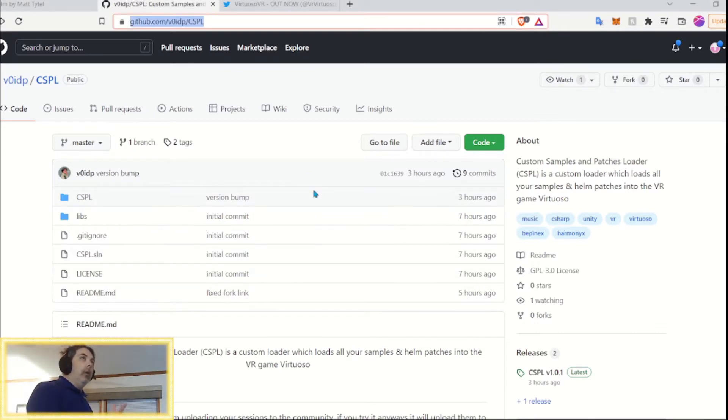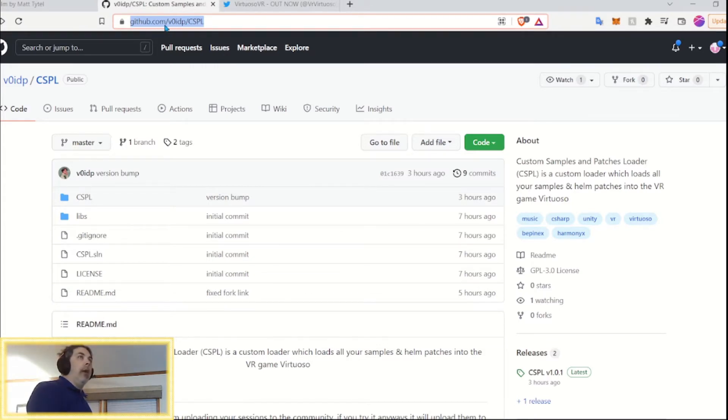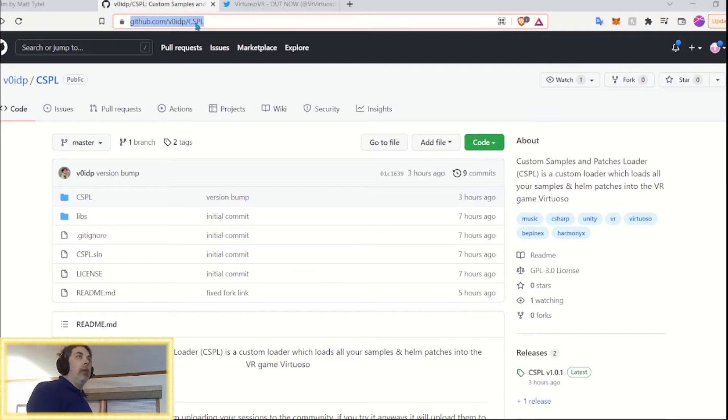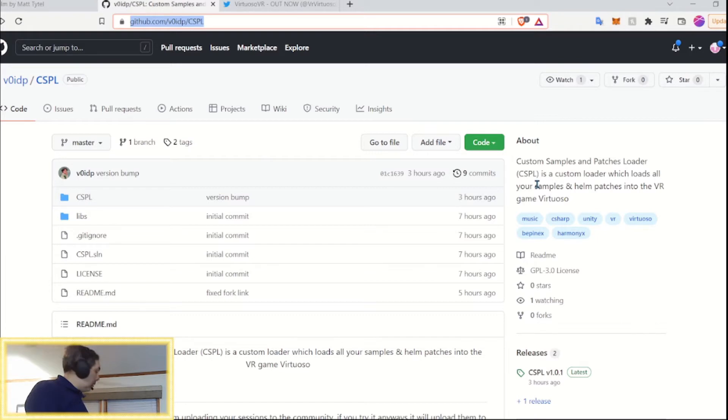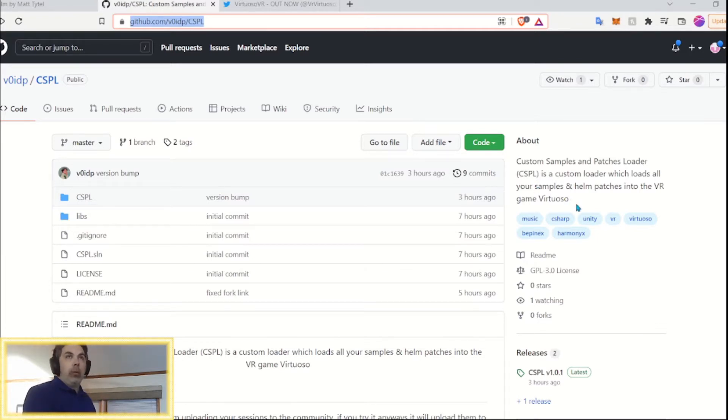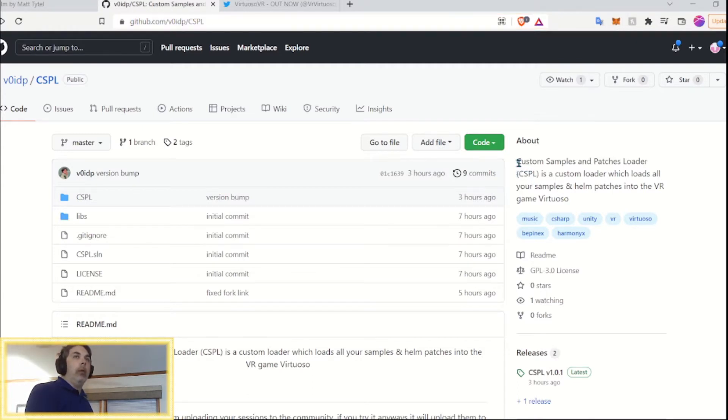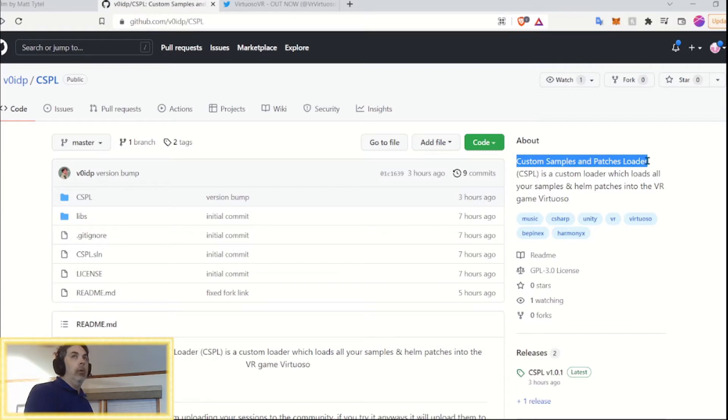But, if you are not in there, you would come to this GitHub page. It's github.com slash voidp, which is V0IDP slash CSPL. And I will have the link to this in the description of the video as well. It says CSPL, it means Custom Samples and Patches Loader. Yeah, pretty straightforward name.